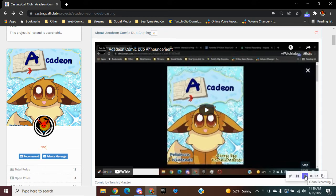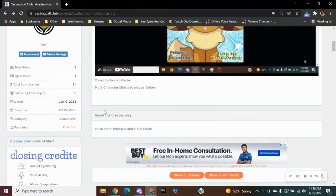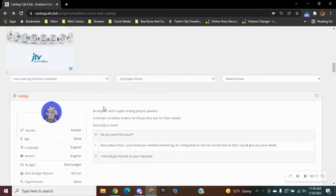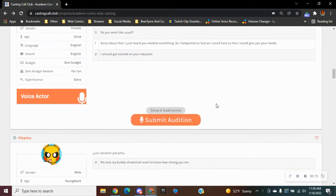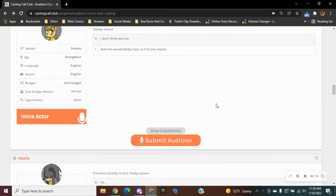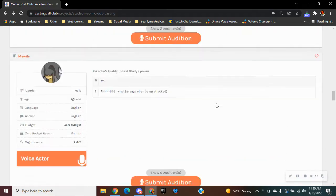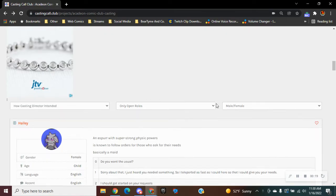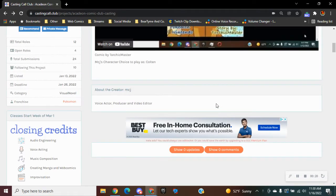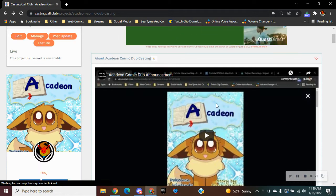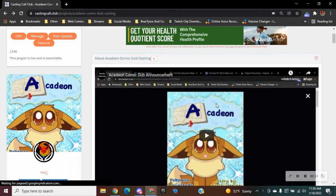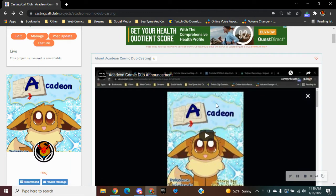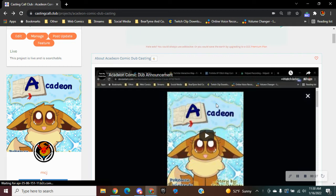This is Announcement 2 for the FKD Comic Dub casting call. I've already submitted a lot of characters to others, but I only have four more characters left for auditioning, which are two males and two females.